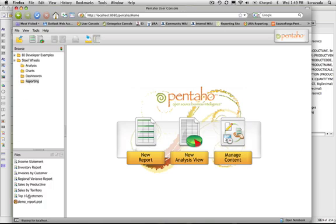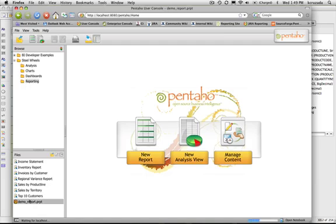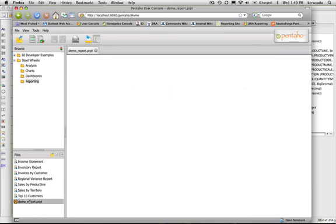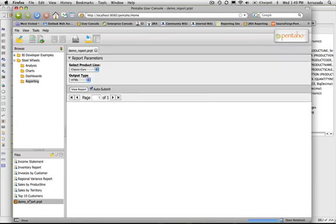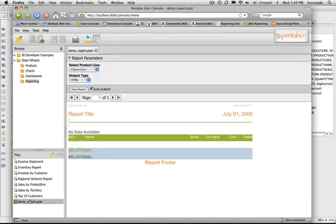There's my demo report. So now it is a PRPT, it's a new file format, the new file format for the new designer. Select it, and then this is the report.